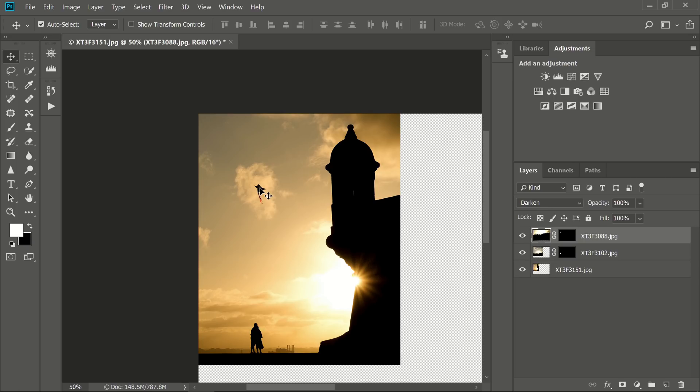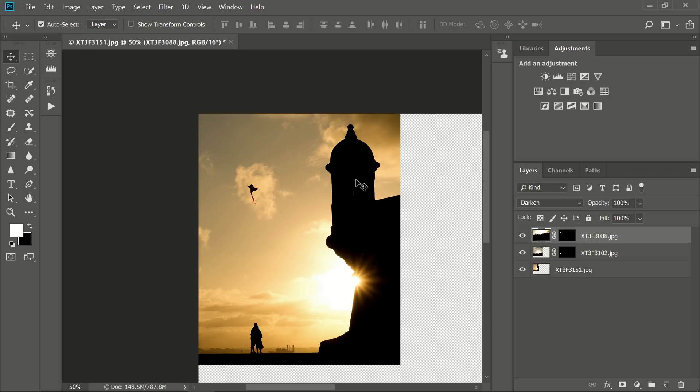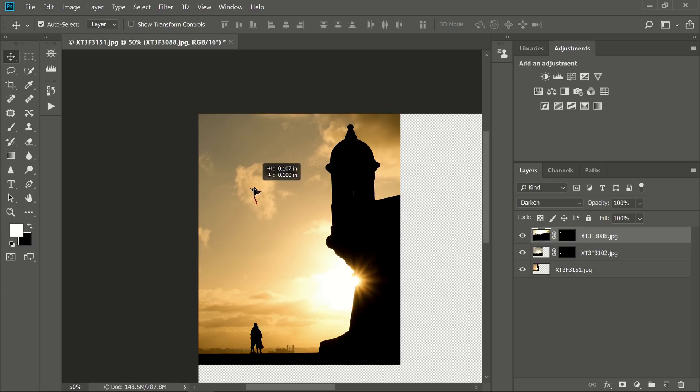I think working with elements like this freely in a composite is a fantastic way to study composition. As I look at this, what I'm looking for is a balance between the four main subjects in this photo. The tower here, the starburst, the people, and the kite. The people here are balancing the tower, and I want the kite to balance the starburst, so it's all kind of geometric. I'm going to place it where it just feels right to me.